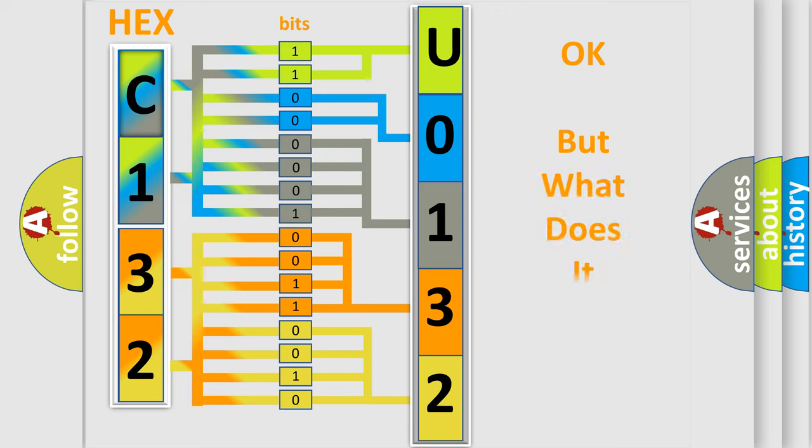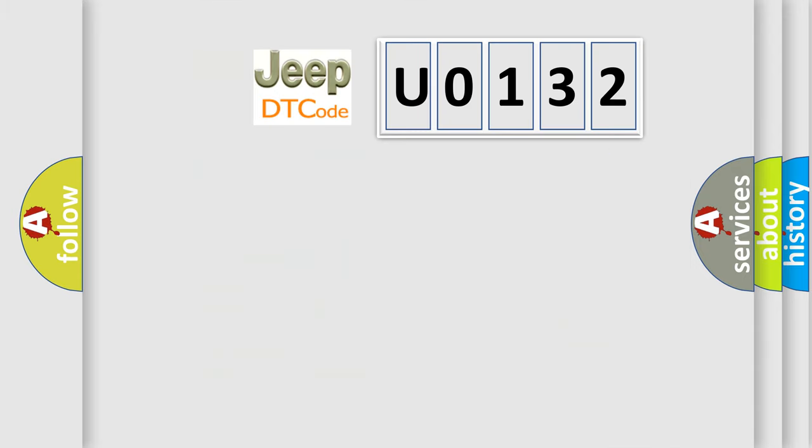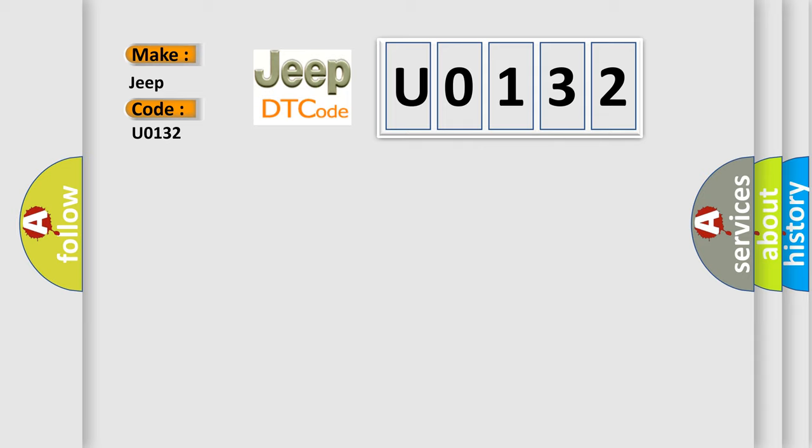We now know in what way the diagnostic tool translates the received information into a more comprehensible format. The number itself does not make sense to us if we cannot assign information about what it actually expresses. So, what does the diagnostic trouble code U0132 interpret specifically for Jeep car manufacturers?